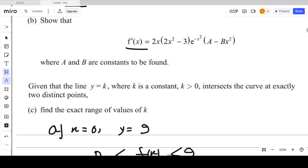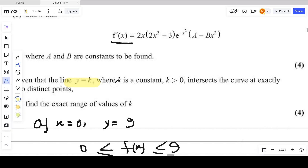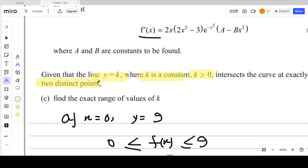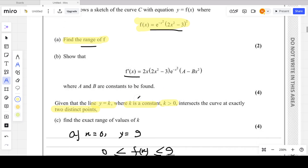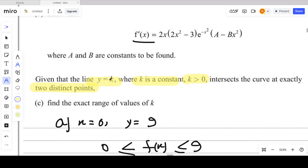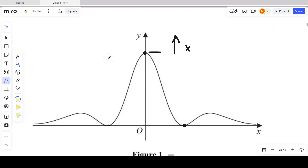For part (c), given that the line y = k, where k is a constant and k > 0, intersects the curve at exactly two distinct points. We consider that y = k is a horizontal straight line. We need to determine what values of k allow exactly two intersection points with the curve.